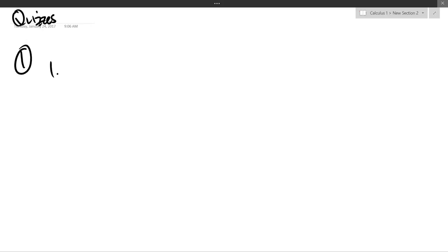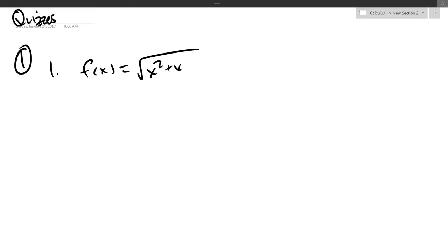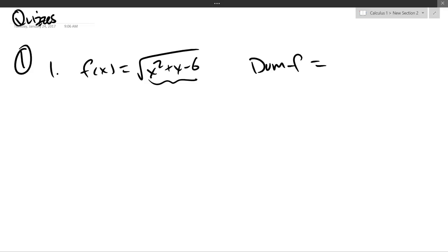Quiz 1, number 1. f of x is the square root of x squared plus x minus 6. We want the domain, so I need to make sure what's under the radical is greater than or equal to 0.